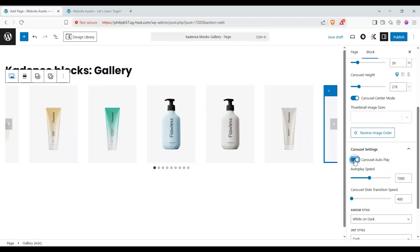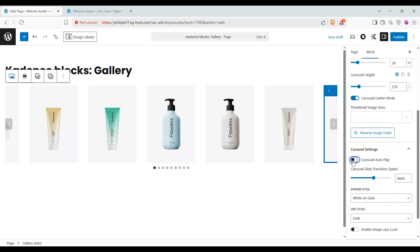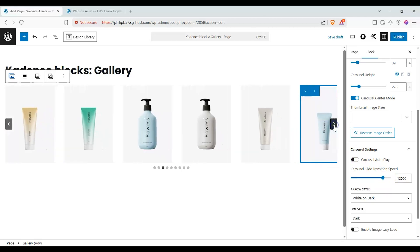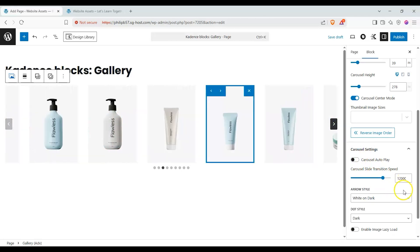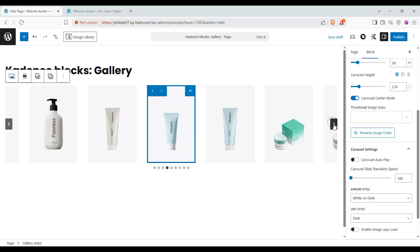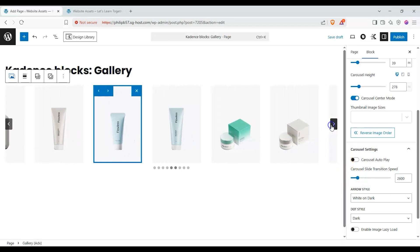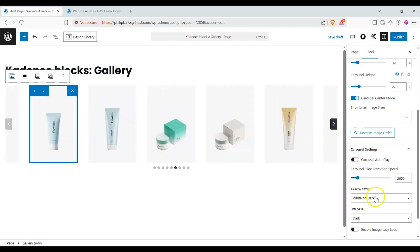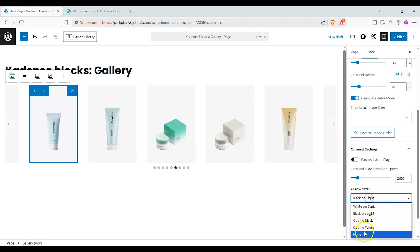We also have carousel settings. We can change the auto play speed and transition speed. We can make it super fast so we'll probably stick with something like this and that's fine. We can also change our arrow styles.